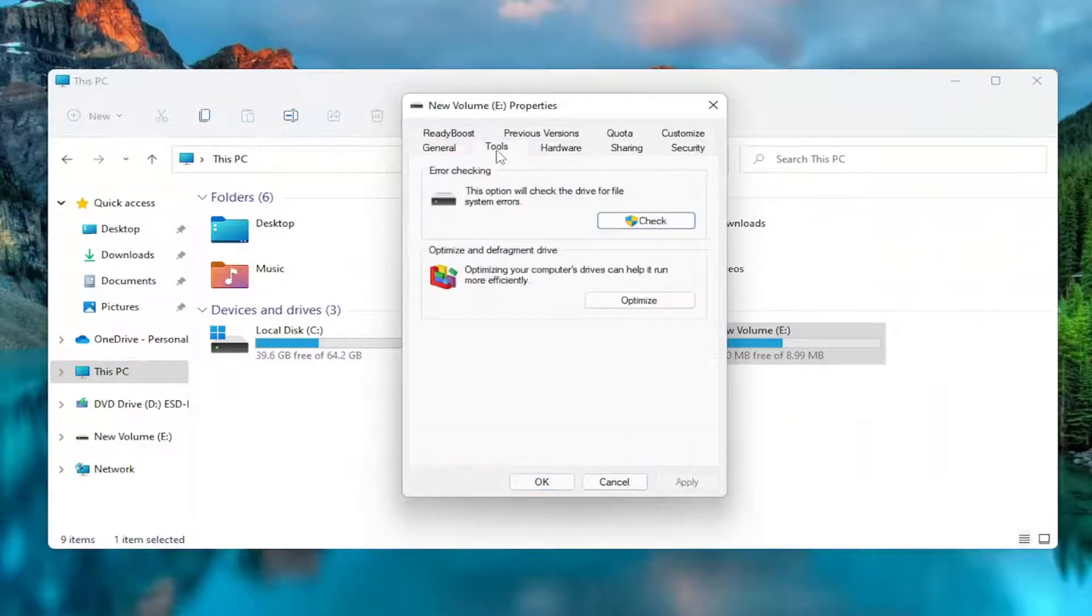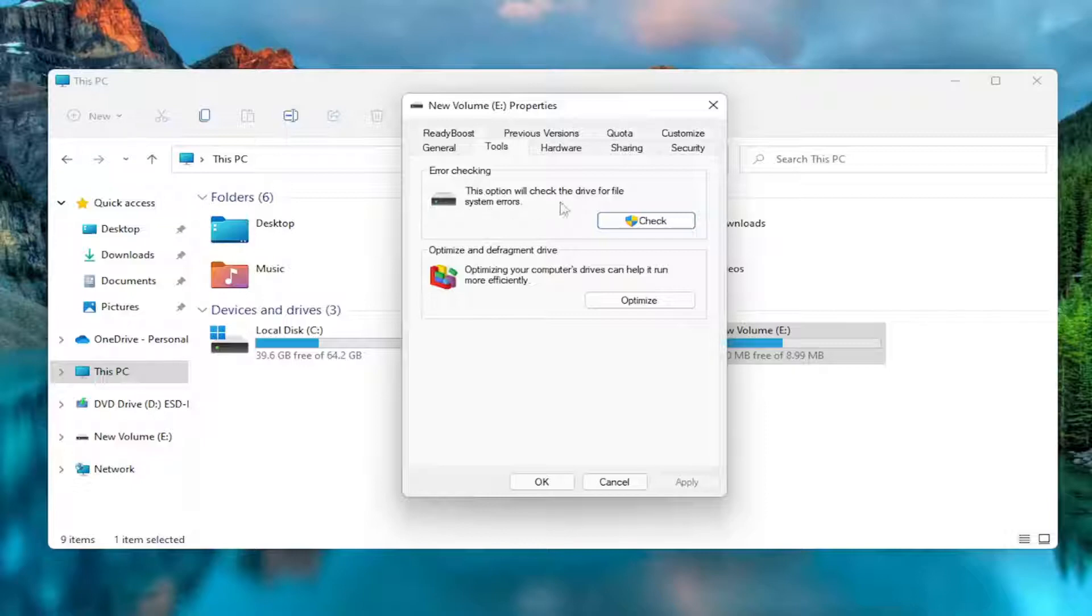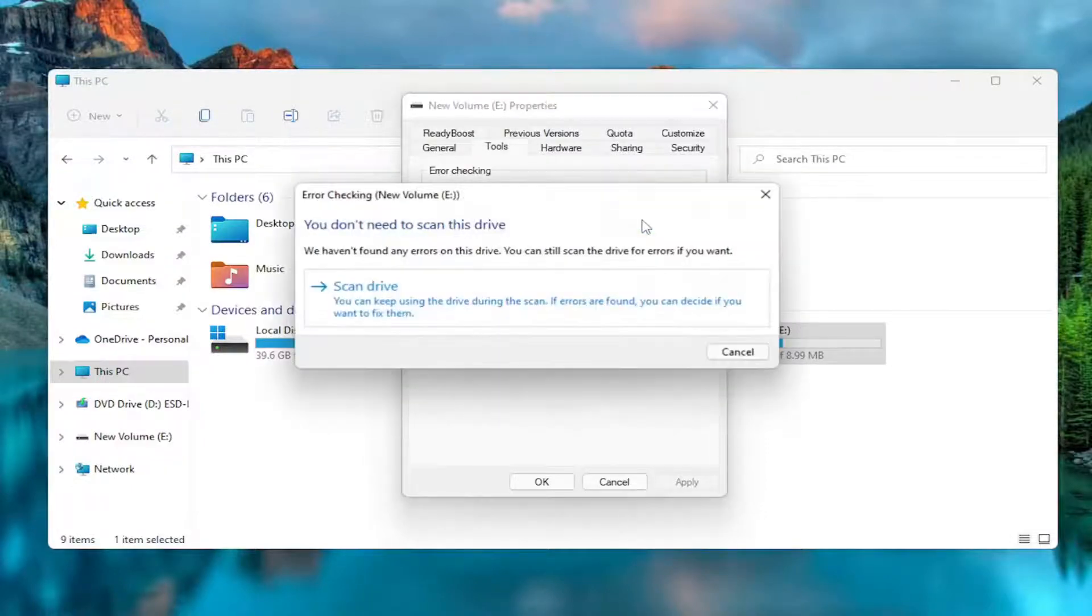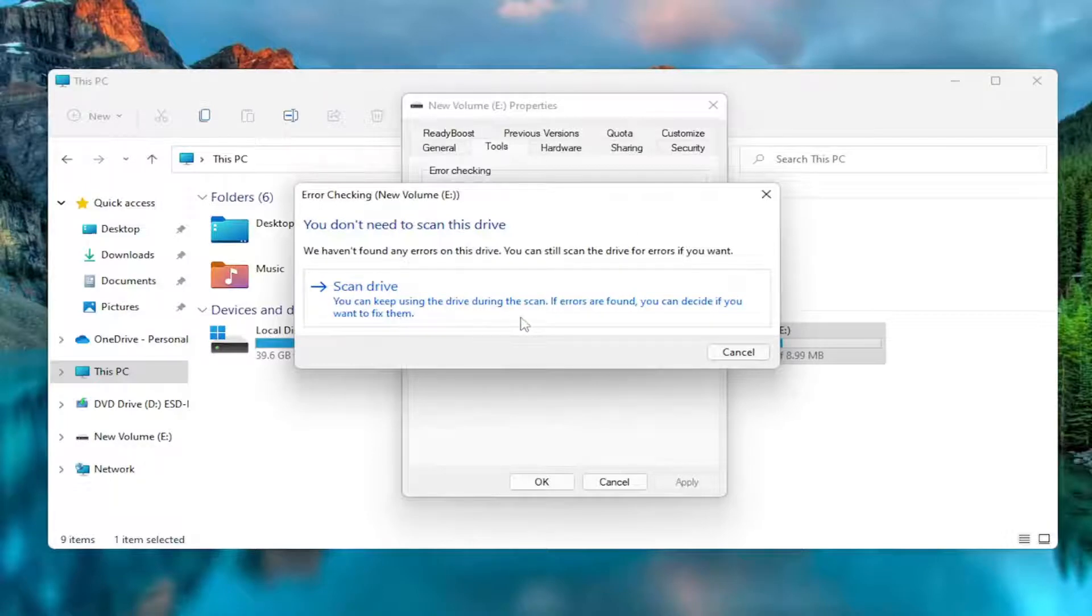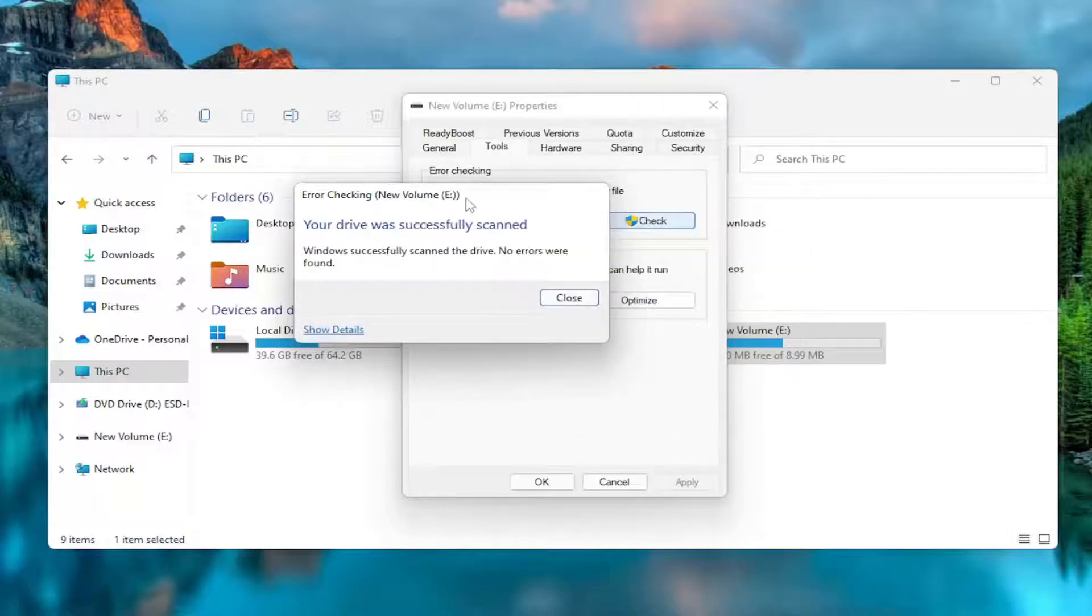Select the Tools tab, where it says Error Checking. This option will check the drive for file system errors. Select the Check button, and then it says Scan Drive. You can keep using this drive during the scan. If errors are found, you can decide if you want to fix them. Go ahead and select that.